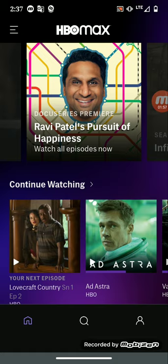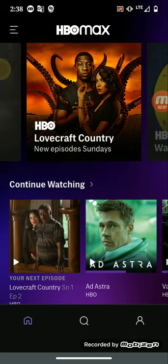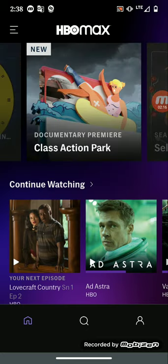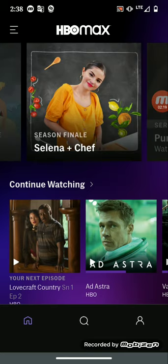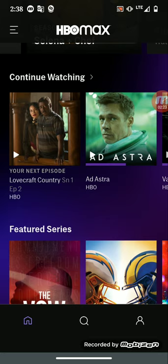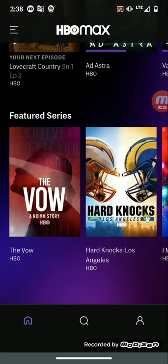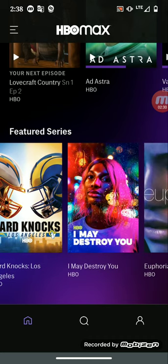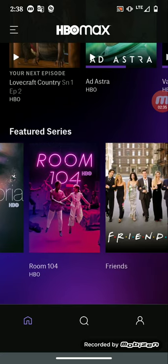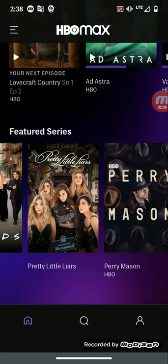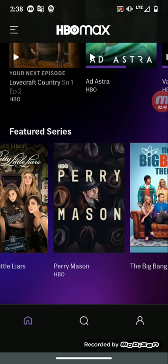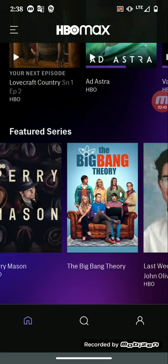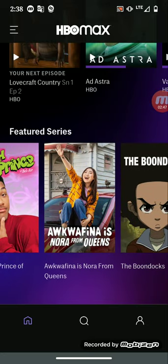As you can see, they got the HBO originals, the docu-series premiere, season finale of Infinity Train, Lovecraft Country which is an interesting series, the HBO Emmy nominations, documentary premieres, season finales. You got your continue watch section, your featured series - The Vile, Hard Knocks Los Angeles, I May Destroy You, Room 104, Friends, Pretty Little Liars, Perry Mansion, The Big Bang Theory.